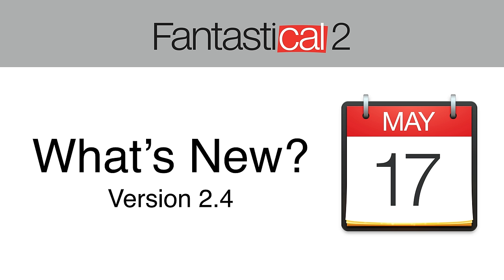Hey everybody, Fantastical for Mac version 2.4 is now out with a bunch of great new features. Let me show you a few.